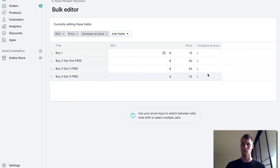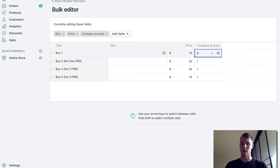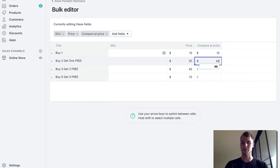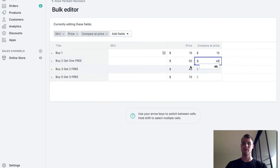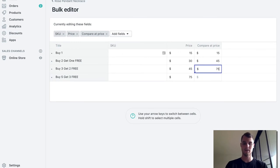Compare at price, you know you can do that if you want. Actually yeah, what we could do is buy one, that would be 15. Then buy two get one free, so the comparable price would actually be 45 because they're getting one for free. And then buy three get two free, so they're actually getting five, so that would be 75.